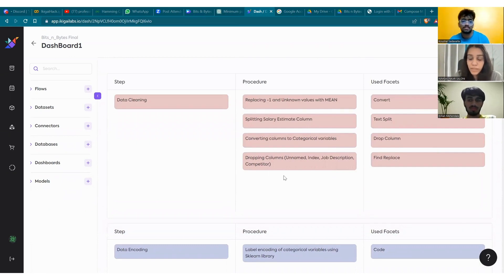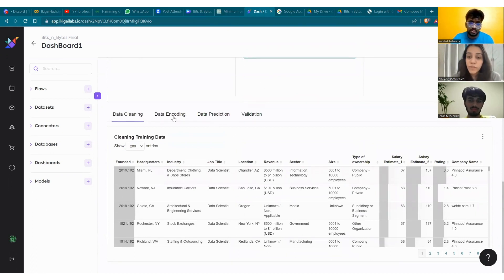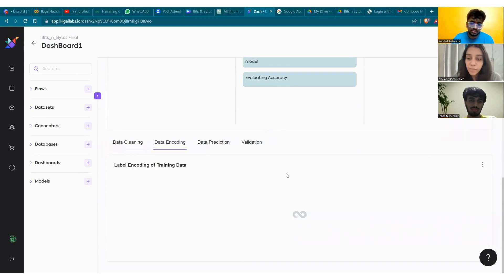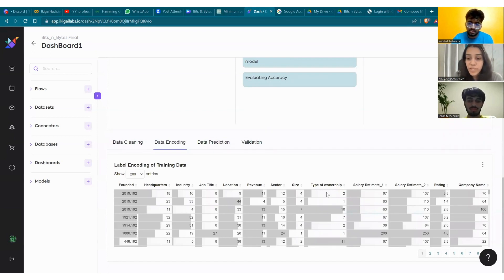They are mentioned in the dashboard as well. This is what the data looks like after cleaning. Then we converted all of the textual data to categorical, and then label encoded it further into numeric format. We did this using the code facet by importing the sklearn library. This enables us to apply further models, as will be explained later.